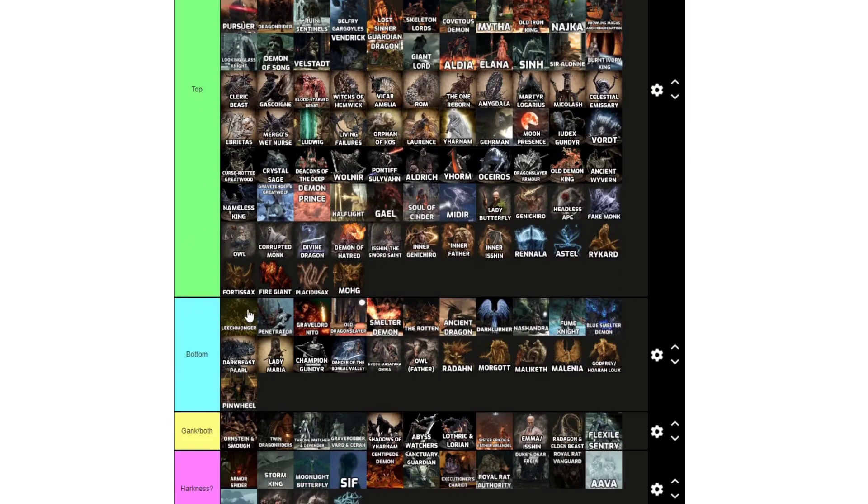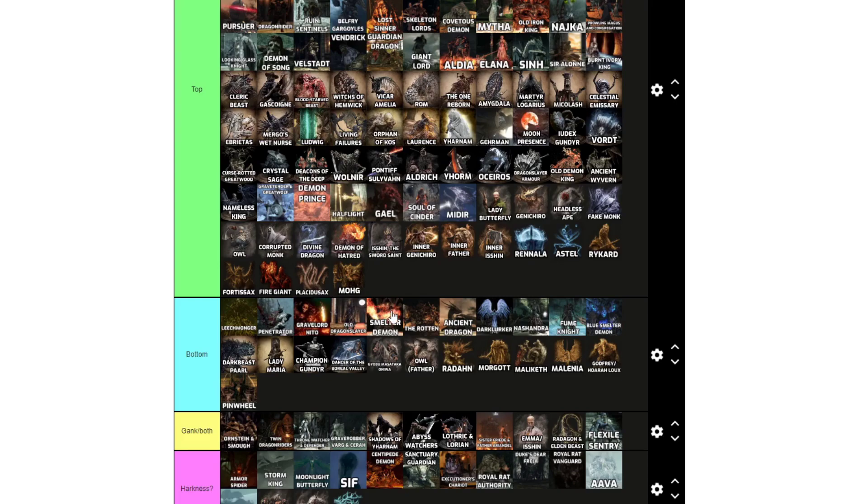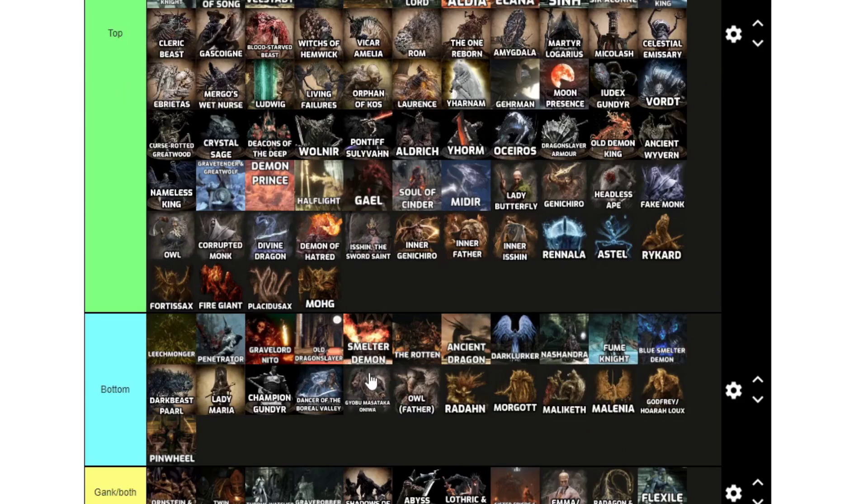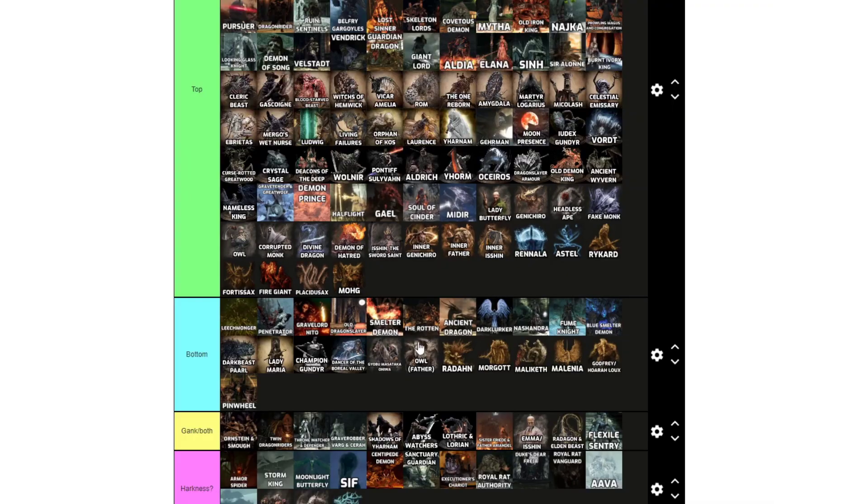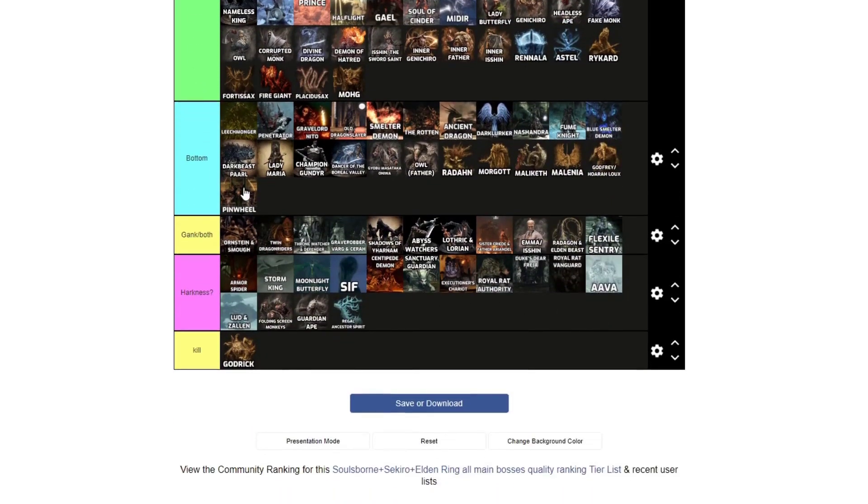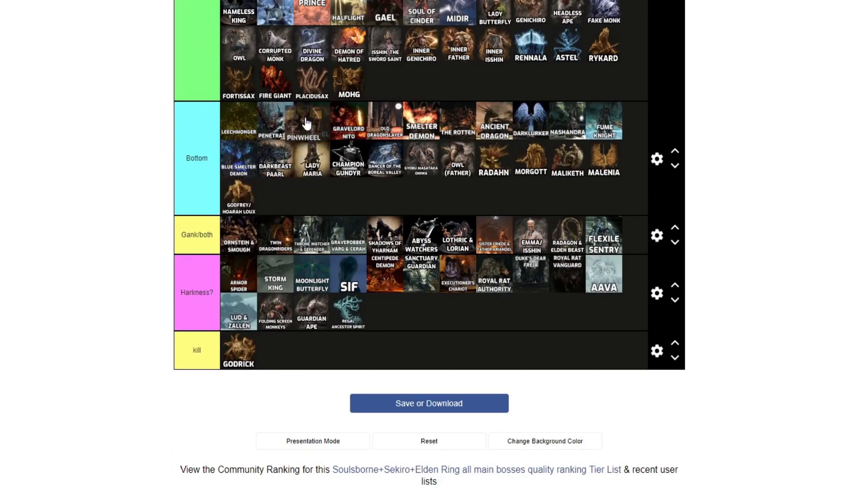For bottom, I have Leechmonger, Penetrator, Gravelord Nito, Old Dragonslayer, Smelter Demon, The Rotten, Ancient Dragon, Darklurker, Nashandra, Fume Knight, Blue Smelter Demon, Darkbeast Paarl, Lady Maria, Champion Gundyr, Dancer of the Boreal Valley, Dragonslayer Armour, Old Father, Radahn, Morgott, Maliketh, Malenia, Godfrey slash Hoarah Loux, and Pinwheel. Put them up there so it makes sense.